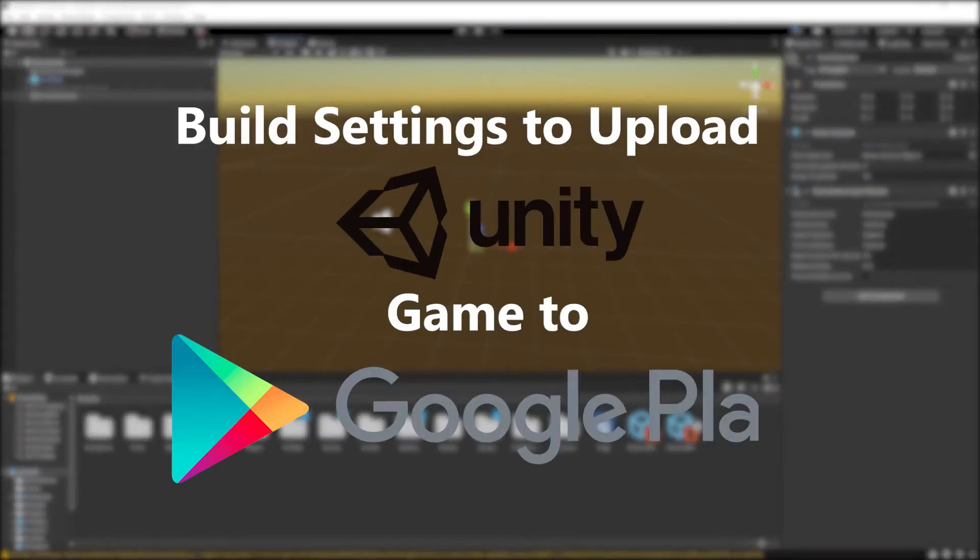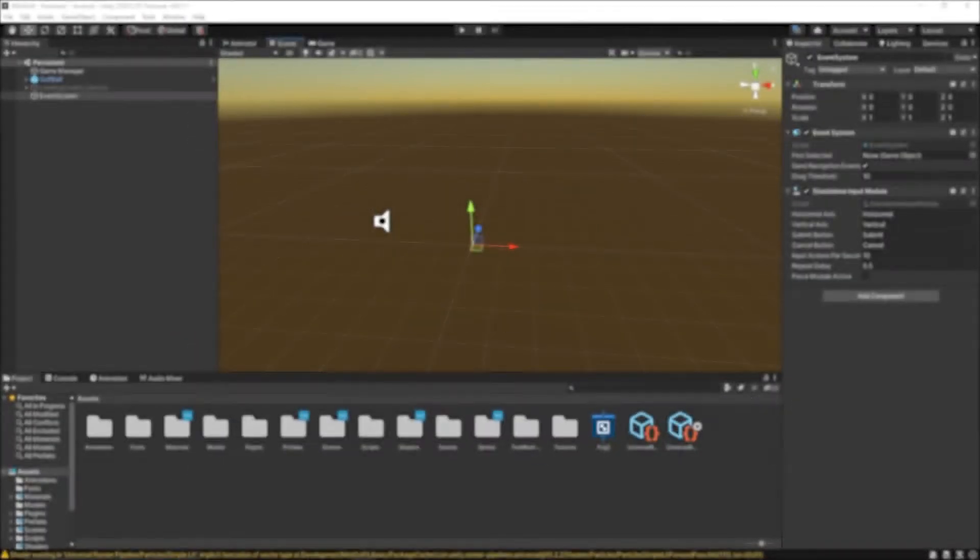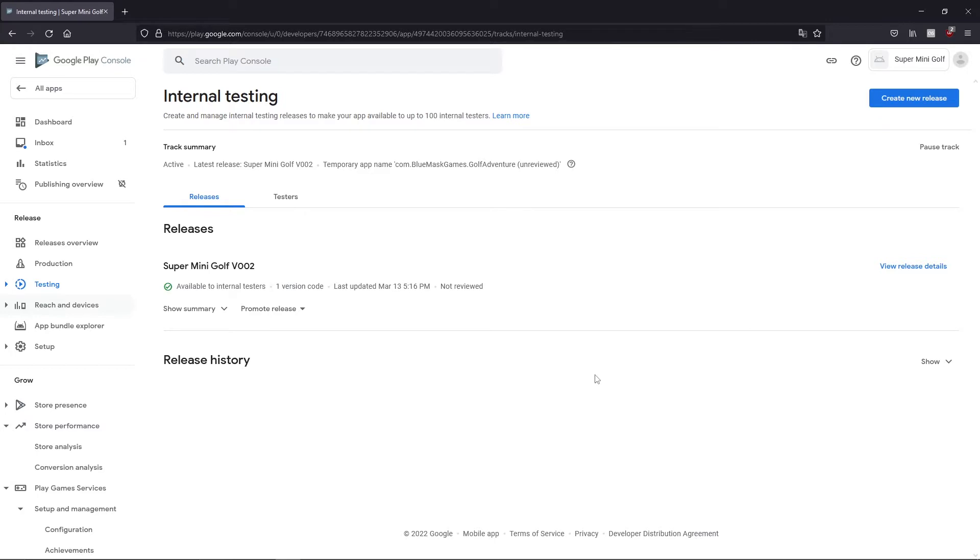Hey everyone, today I'm going to show you how you can set up your Unity build to upload to the Google Play Store. This year I was trying to upload my first testing build to my Google Play console and it was not as easy as I thought, so I figured I'd do a quick video and show you how you can set up your build easily to get it uploaded on the first try.